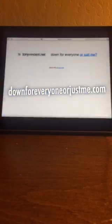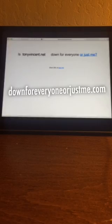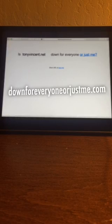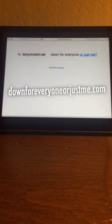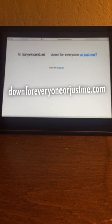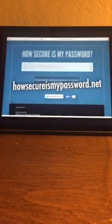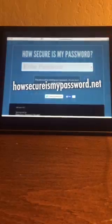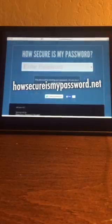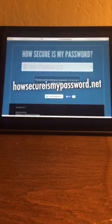So it's not a .com, but some people have some really interesting .com's. I really respect domain names that do exactly what they say, like downforeveryoneorjustme.com. You type in a web address to see if it's just you or down for everyone, like the .com says. Or if you're wondering how secure your password is, there's howsecureismypassword.net. Type in a theoretical password and see how long it would take to crack.